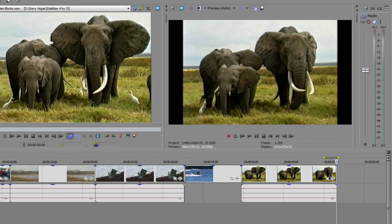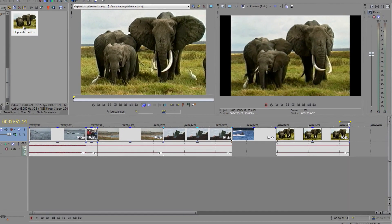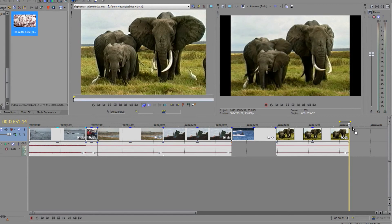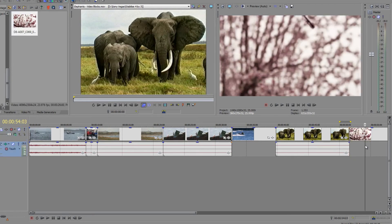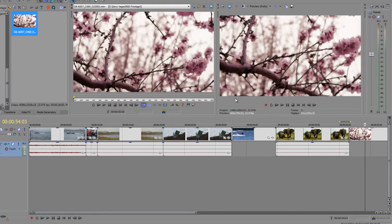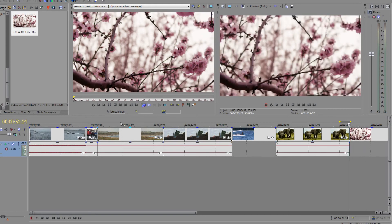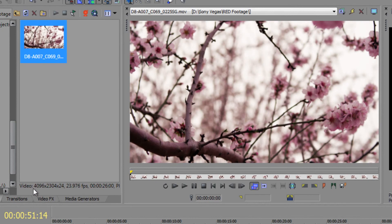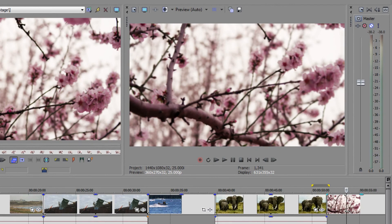There is one other type of footage I want to show — RED camera footage. I'm going to put the RED camera footage on the timeline and you'll see it fits perfectly. If I double-click to open it in the trimmer, there are no problems at all — everything fits perfectly because it's been scaled down. But look at the original size: it is 4000 by 2300 — an absolutely huge piece of footage. It works because Sony Vegas has said the timeline is 1440 by 1080, so it scales it down to fit.